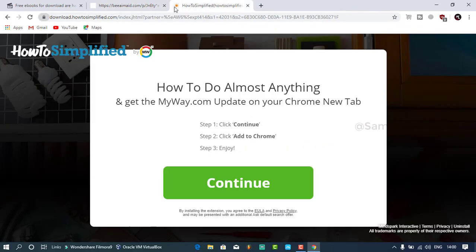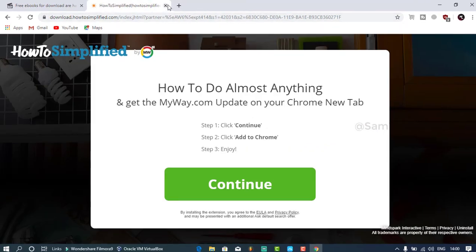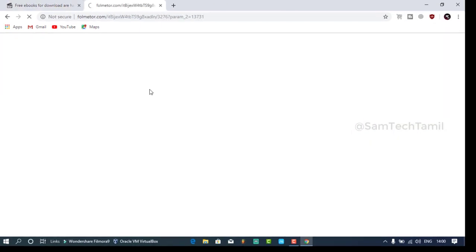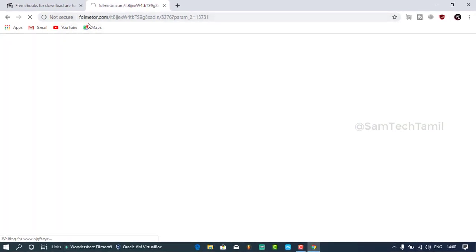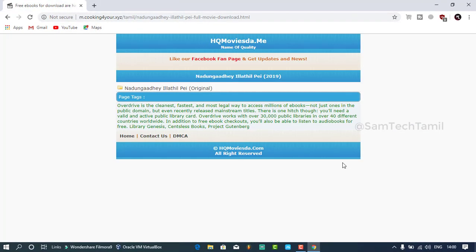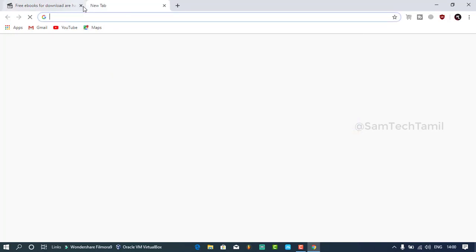If you want to download it, you can close the website. You can also visit the website for more information.